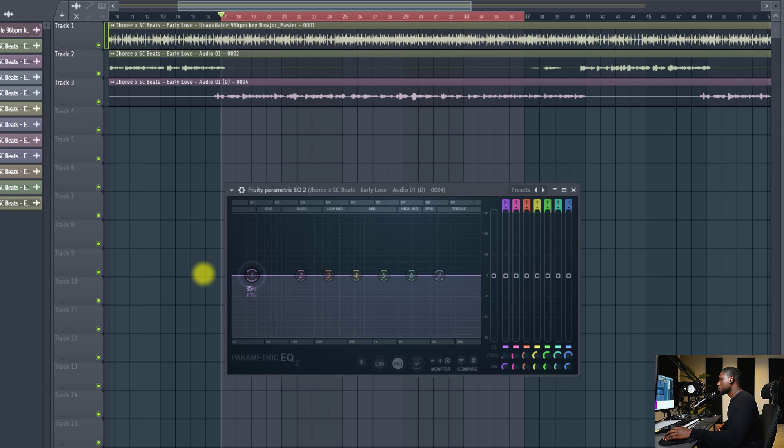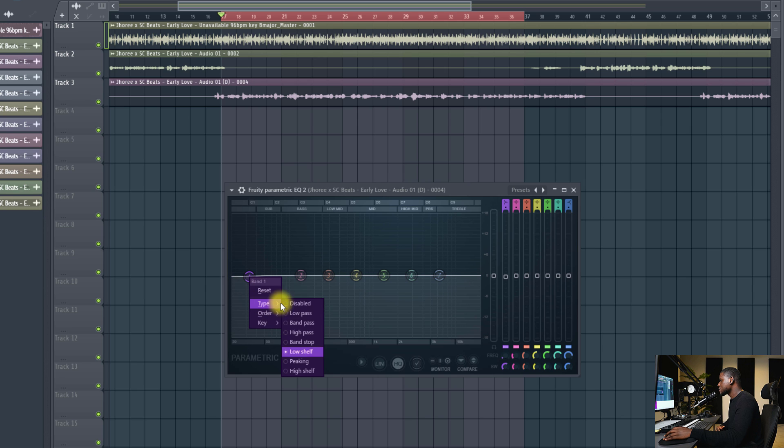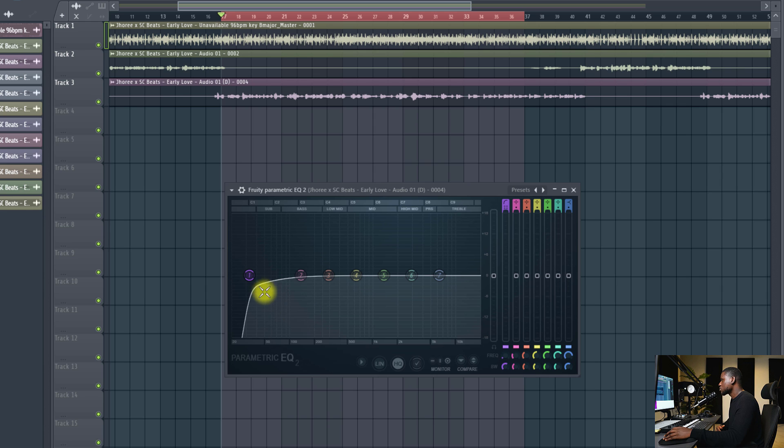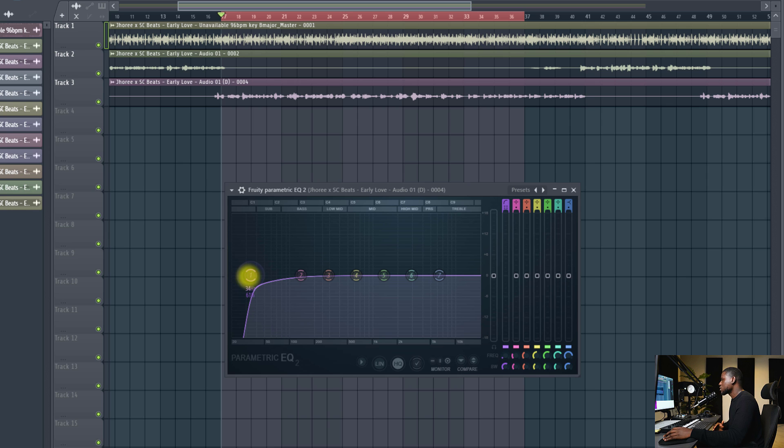So first of all, we're going to come right here, come to the low-band, right-click, type which is a high-pass filter, then order and step 8, okay? So it just shaves off the frequencies.